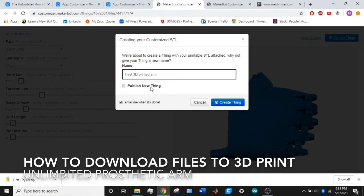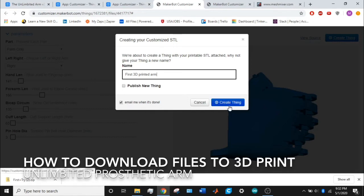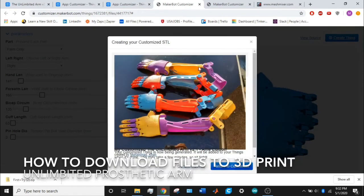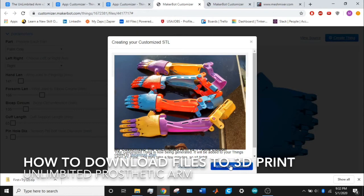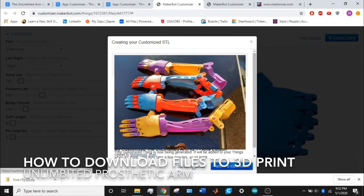This checkbox will have Thingiverse email you when the part is done printing. I check that box, then you just click create thing. Then they'll create your customized STL within 10 minutes, usually doesn't take that long. You can return to customizer to create your left arm or right arm. Same thing—create thing and it'll be good to go. If you click on this, it will take you to the queue.